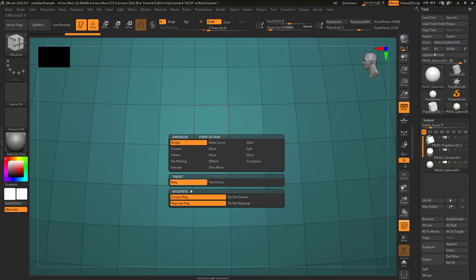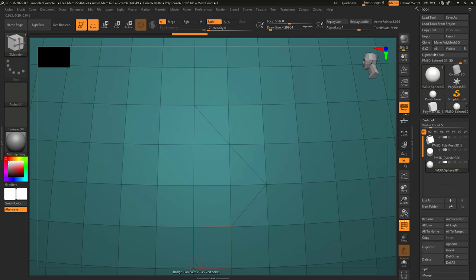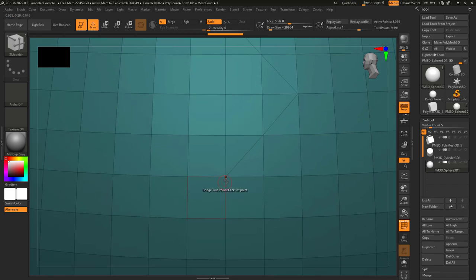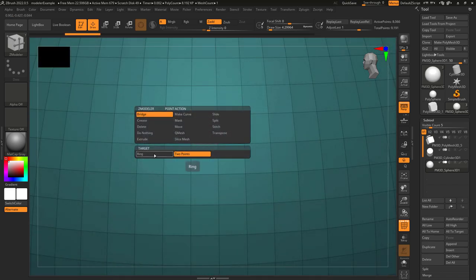Bridge can have two targets. When target is set to two points, you'll be able to connect any two points you click on. Click once, click twice, and it'll automatically connect them. If target is set to ring, by default it will turn all the polygroups around the point you click into their own polygroup and crease the edges that surround it.